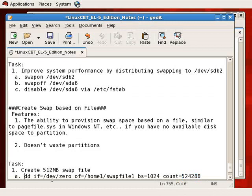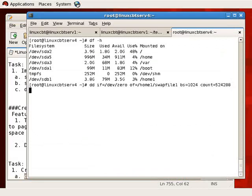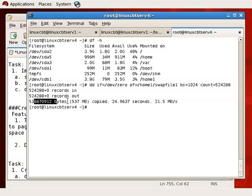Once that file is created, we'll use mkswap and then swapon, and that's it. The output shows 524,288 records in and out, totaling 537 megabytes — slightly larger but in the ballpark of what we want. Let's confirm the file exists using ls -ltrh /home1/swapfile1. If you're curious about the file's internals, running less on it tells you it's binary — not much we can do with it directly.